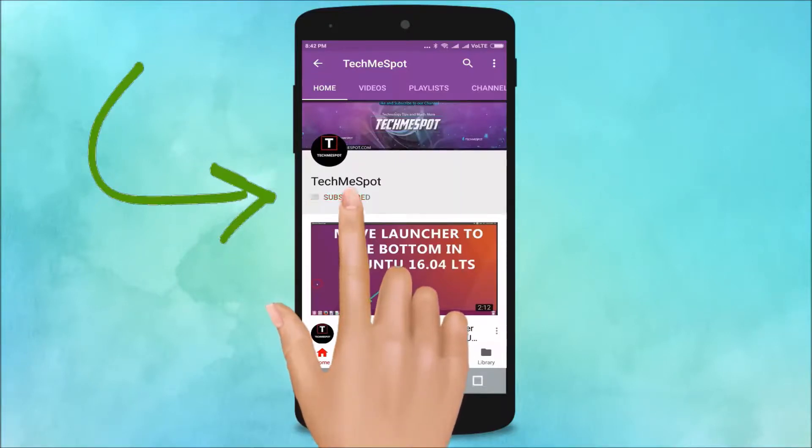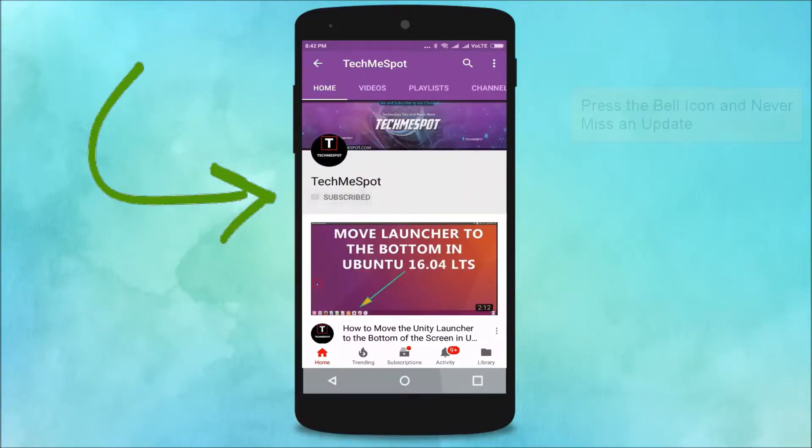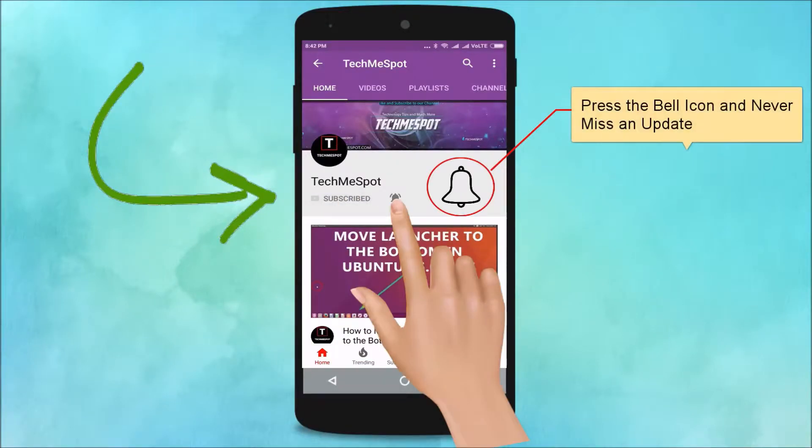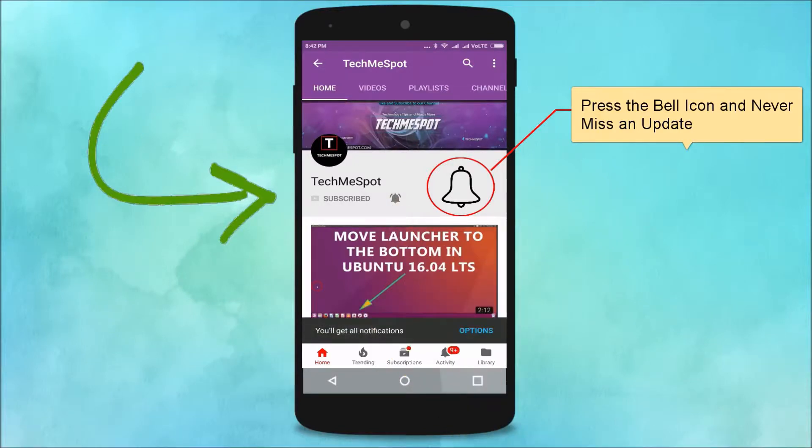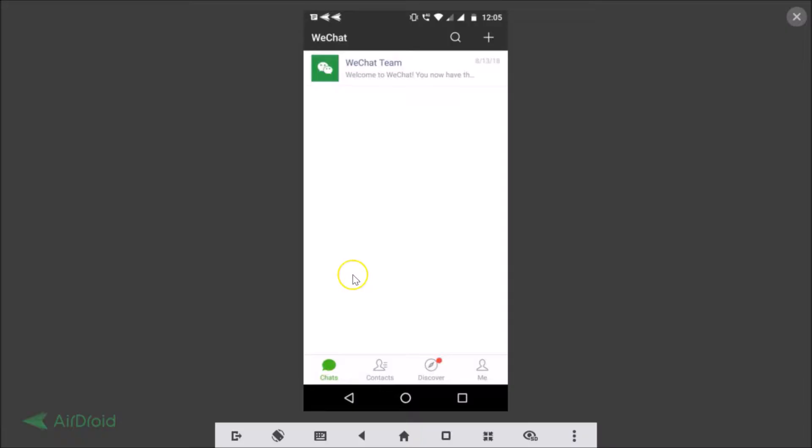Subscribe to TechMeSpot channel and press the bell icon and never miss another update. Hi guys, in this tutorial I'm gonna show you how to log out from WeChat on your Android.